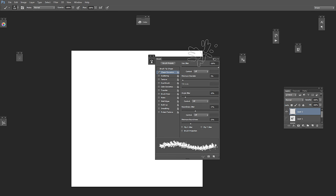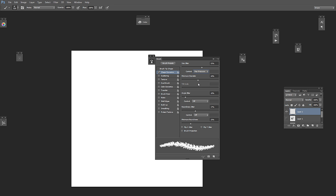For shape dynamics, we want this on pen pressure and increase the minimum diameter around 40 or 45. Let's put this around 25. Then go around 70 — 20 is okay, let's leave it on 12. So flip Y jitter.